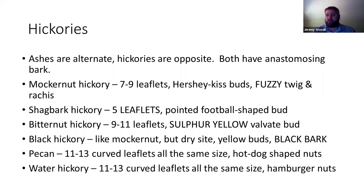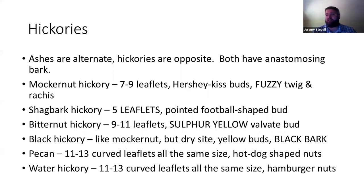At a given size — a tree 12 inches or bigger — bitternut hickory is going to have the smoothest bark. Black hickory looks like mockernut, probably five to seven leaflets, with yellow buds that have scales. Look for the really black color to the bark — that's why it's called black hickory, Carya texana. Pecan and water hickory both have a lot of curved leaflets all about the same size. The best way to tell them apart is with the fruit. Pecans are long and tubular like hot dogs; water hickory nuts are squashed flat along one axis like hamburgers.